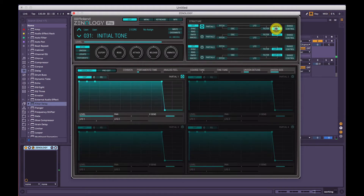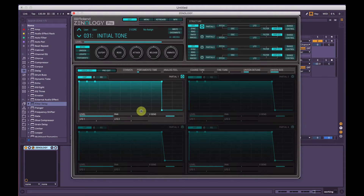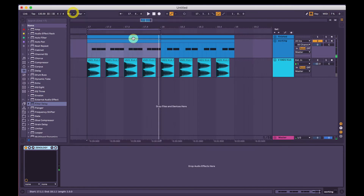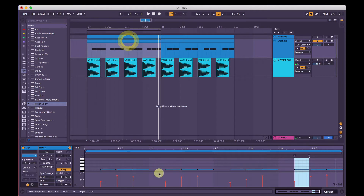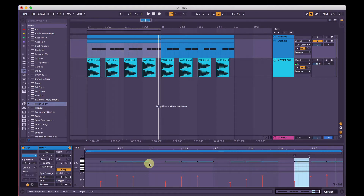First thing we'll take the release off the amp envelope. Click amp up here and take the release off. That way, as soon as the MIDI note ends the sound will end as well.